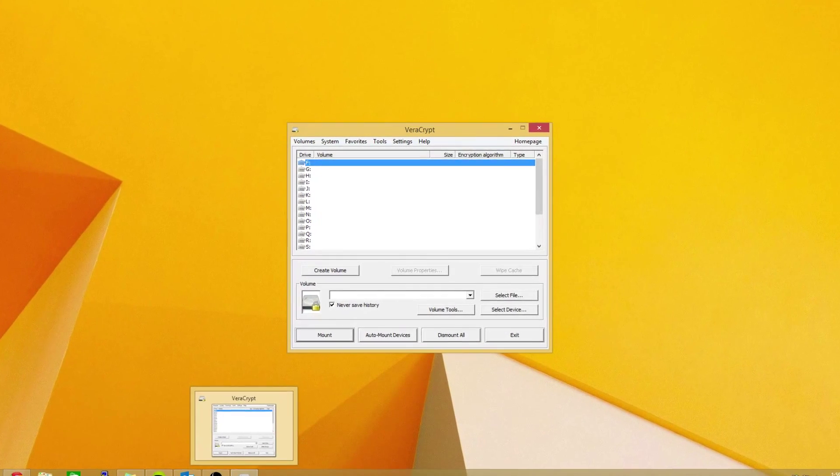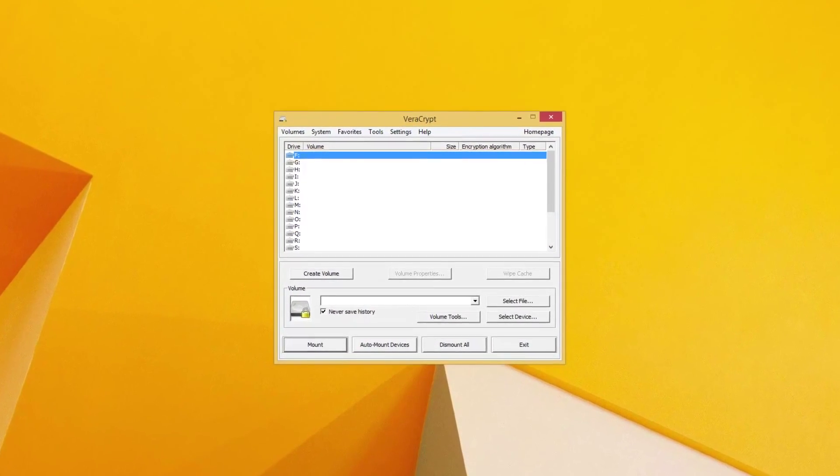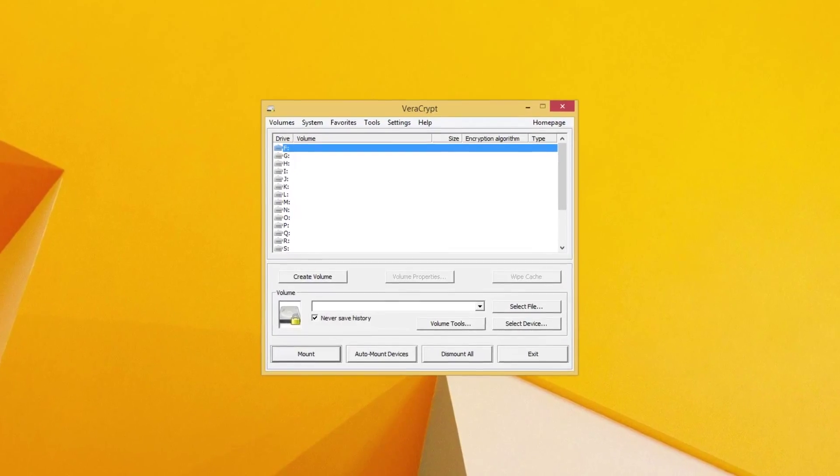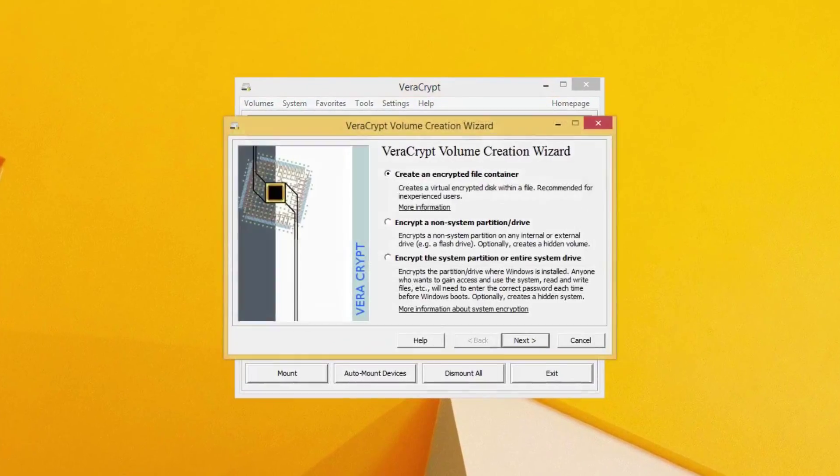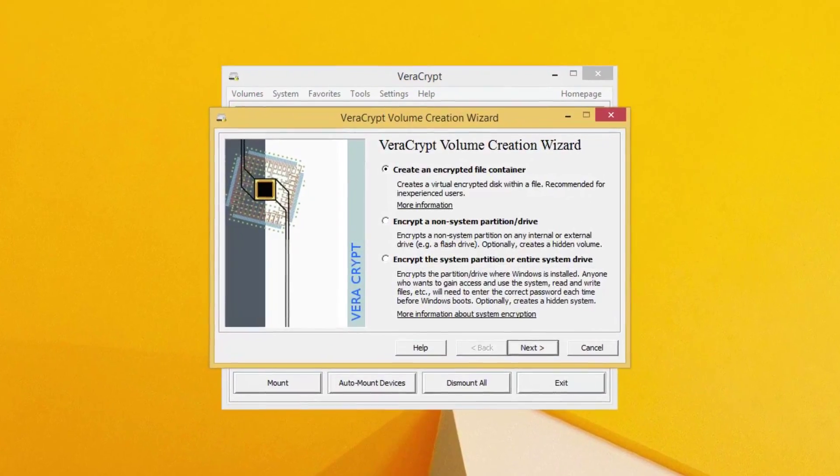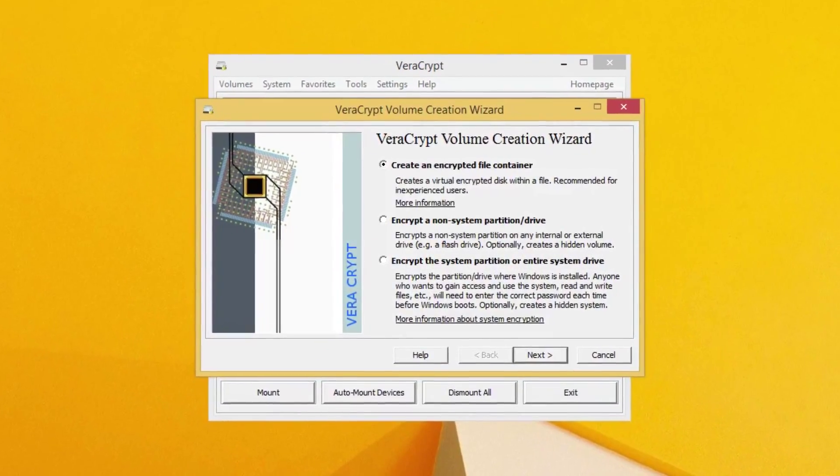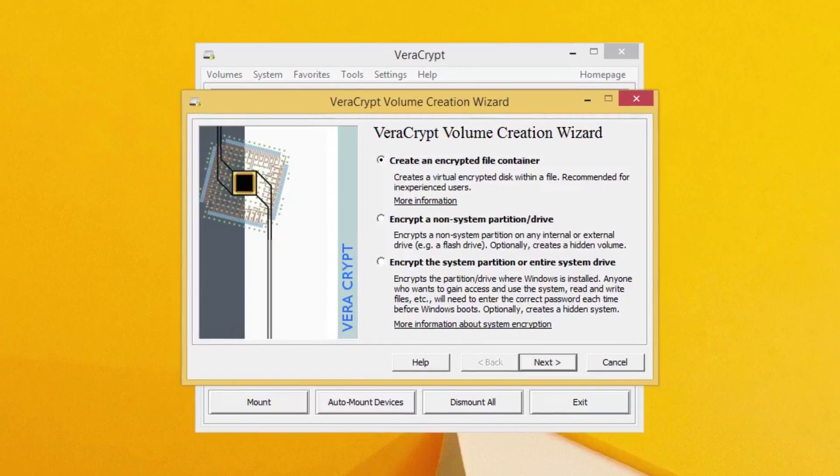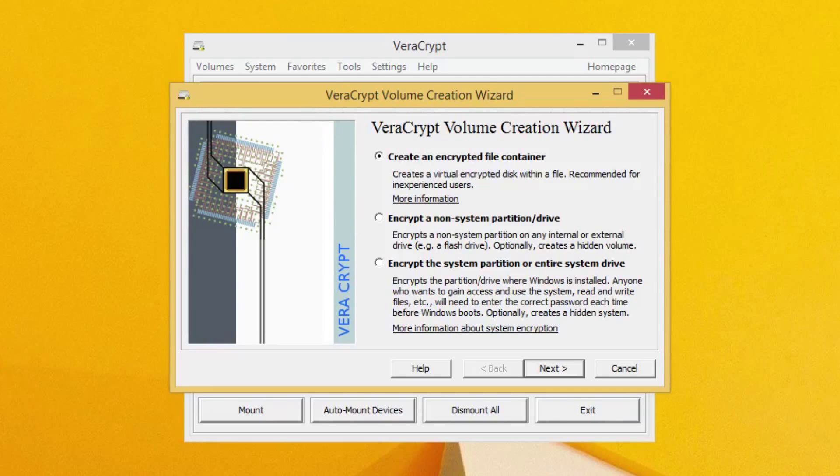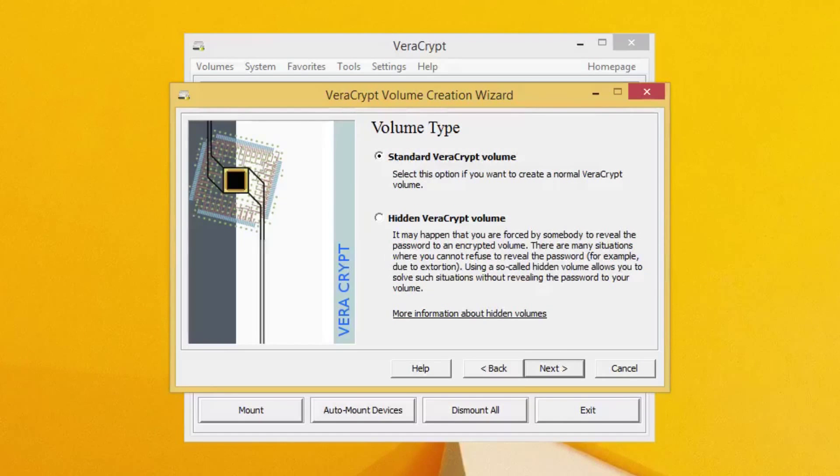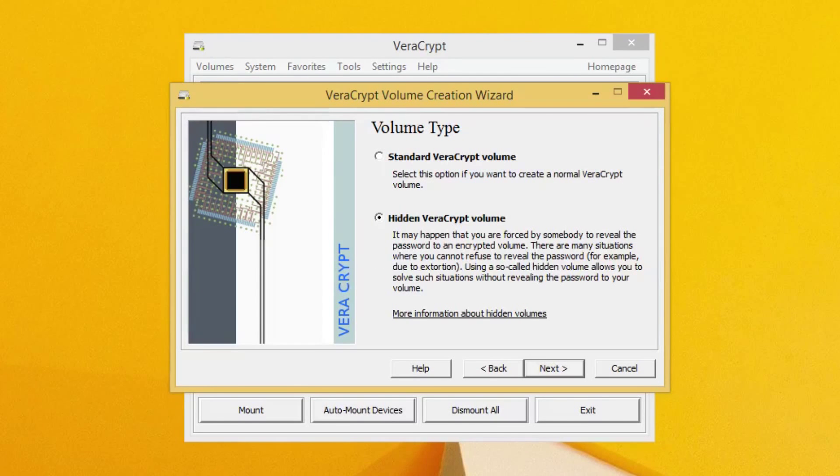Okay, so what we want to do here is click the Create Volume button. Now in the Volume Creation Wizard, we want to click Create an Encrypted File Container. Click Next, and now you want to hit Hidden Veracrypt Volume.